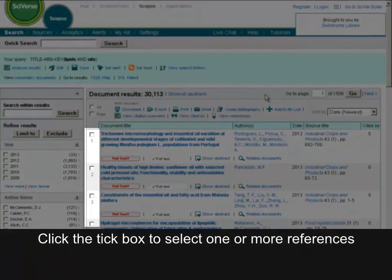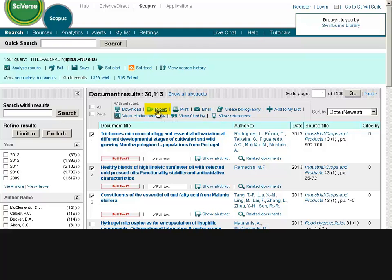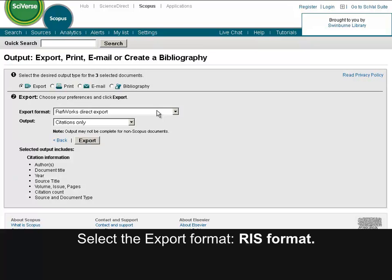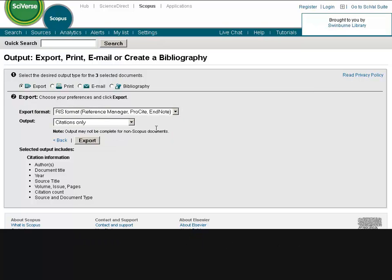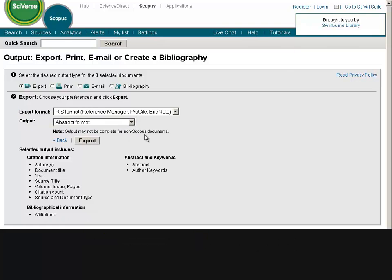Click the tick box to select one or more references. Click Export. Select the Export format — RIS format. Select the output — Abstract format. Click Export.